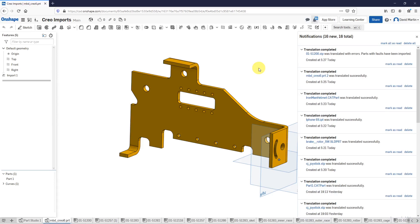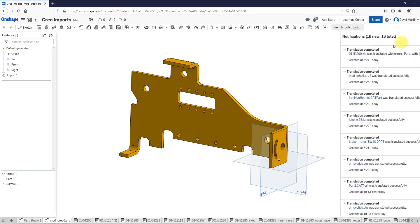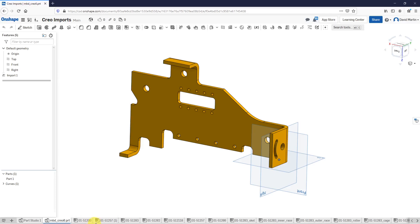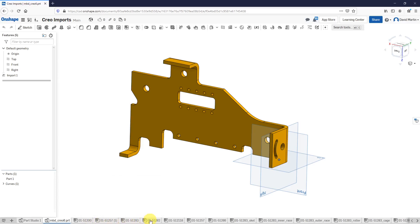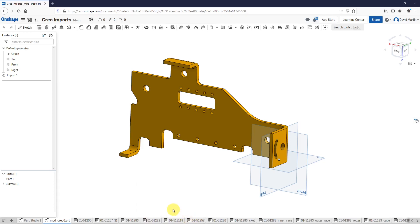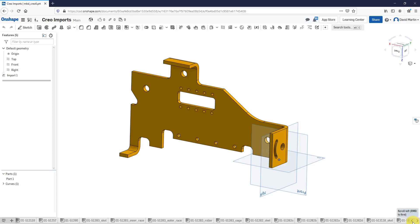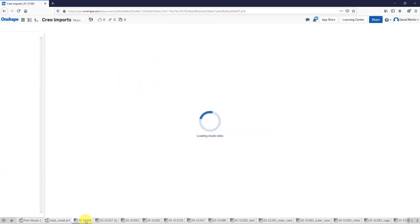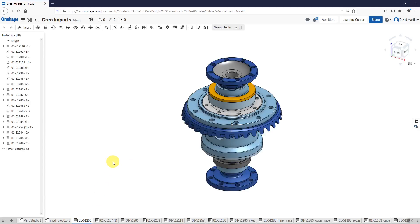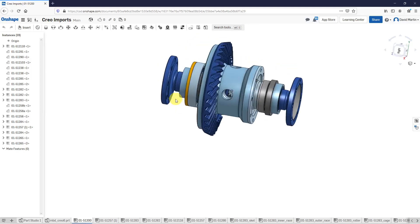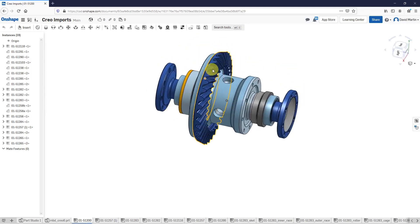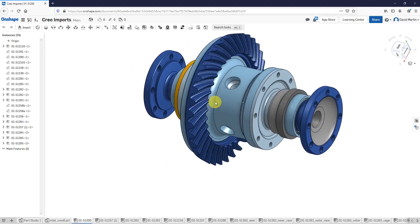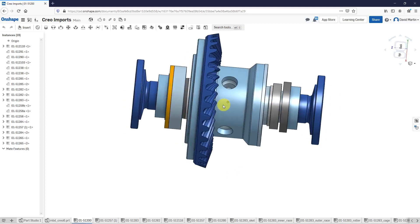In this case here, we do note that we did get some translated with errors and the parts with faults have been imported. Let's collapse this and now I can see I have my tabs down at the bottom of the screen. When you hover your mouse over these different tabs, you get a preview of what that geometry looks like so you can see if you are importing the right thing. I imported a lot of stuff in here, so there's a lot of different tabs in here. Let's go to this tab. Now it's loading the studio data. Here it came up fairly quickly and there I have my sub-assembly. I like how it's got the different component colors in there.